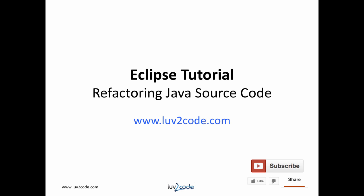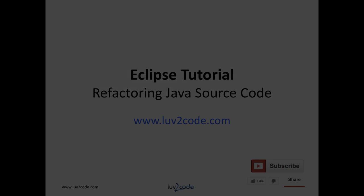Hi, this is Shad from luv2code.com. Welcome back to another tutorial on Eclipse. In this video, you will learn how to use Eclipse to refactor Java source code.